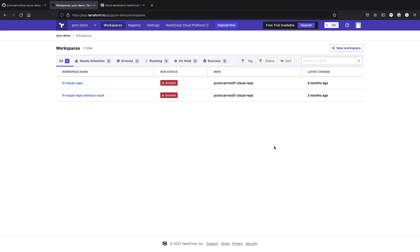So what we'll do here is walk through how to create a new workspace, attach it to an existing GitHub repo that includes some Terraform code, and then show you how to set up your variable sets so that you can use that to provision new infrastructure and new HCP clusters with Terraform cloud.